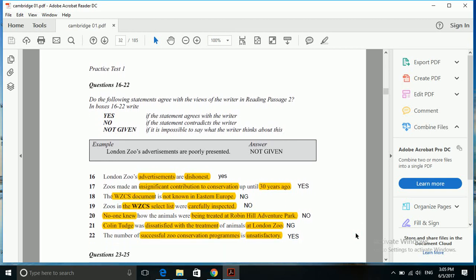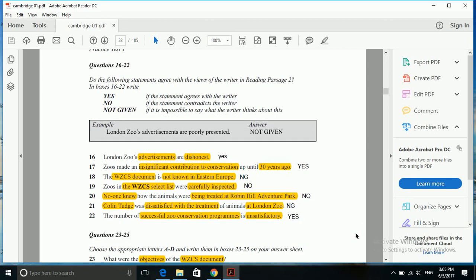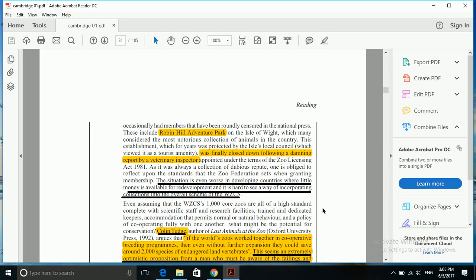Next one is: no one knew how the animals were being treated at Robin Hill Adventure Park. Here Robin Hill Adventure Park will become our keyword because it is a name which can easily be spotted in the text. Let's go back to our passage.